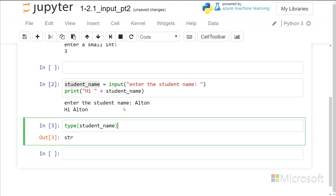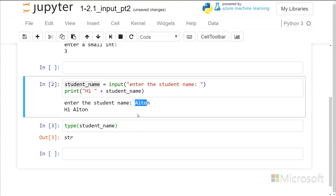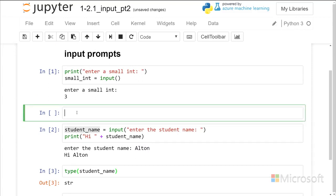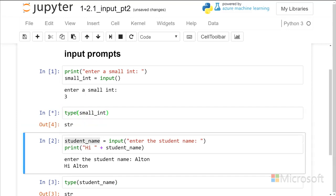So that is a string because it's a name and we would expect that to be a string. But let's look back at our initial example here with small_int. What is that? Well, it's also a string.